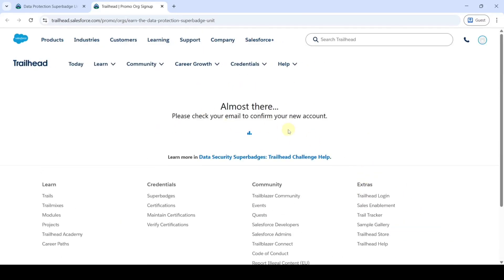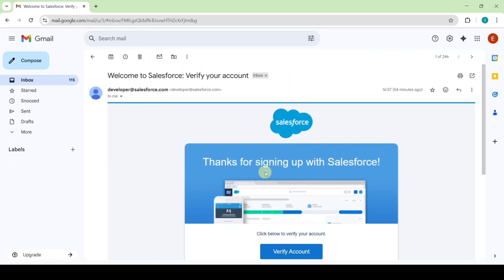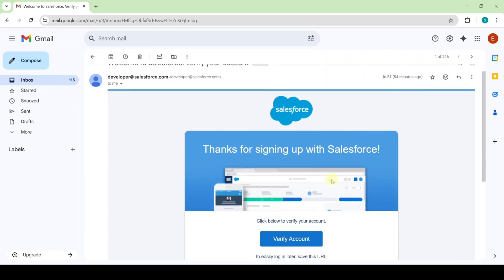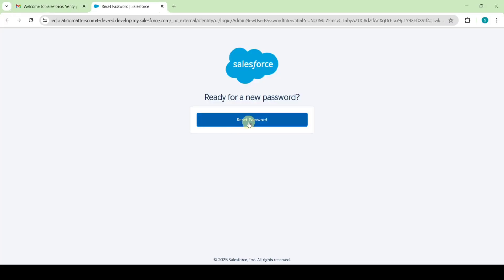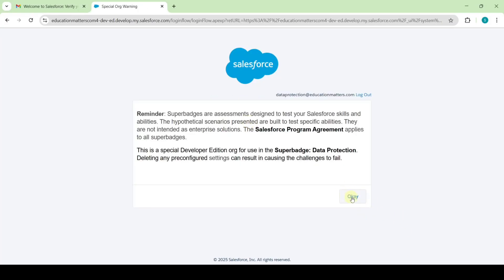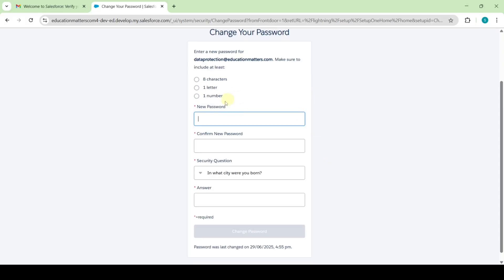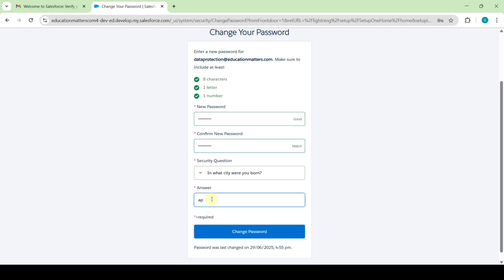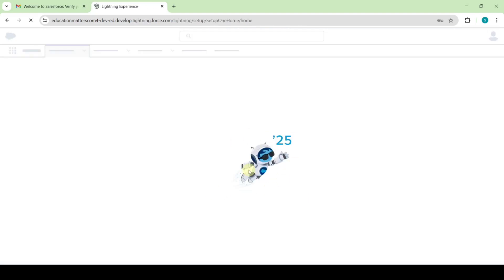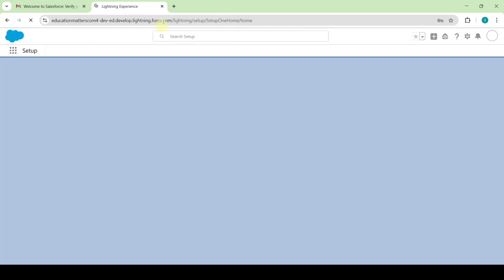Here we can see the message: please check your email to confirm your new account. Receiving the email takes approximately 10 to 15 minutes, so wait until then. After waiting 10 minutes I got the welcome email from Salesforce. Click on Verify Account, then click Reset Password Now, click OK, set your own password, confirm the password, type the answer for your security question, and click the Change Password button. The password is reset successfully — just close this tab.